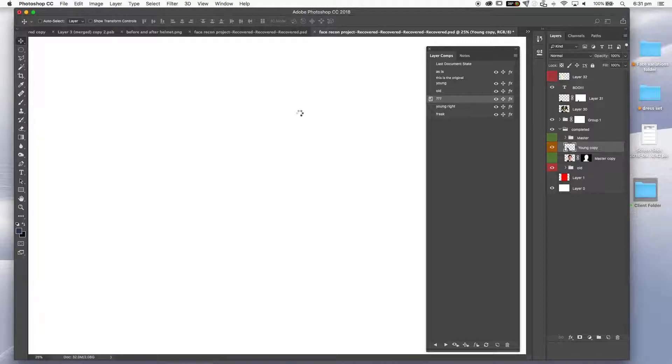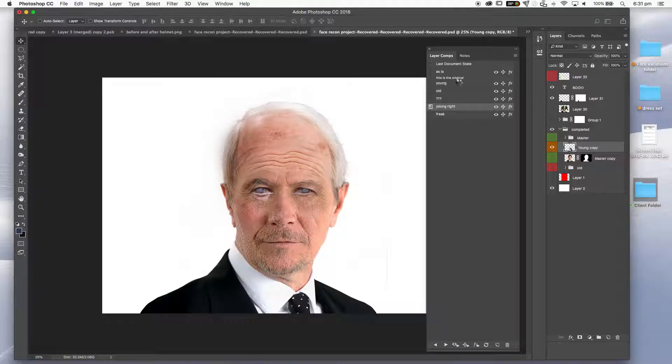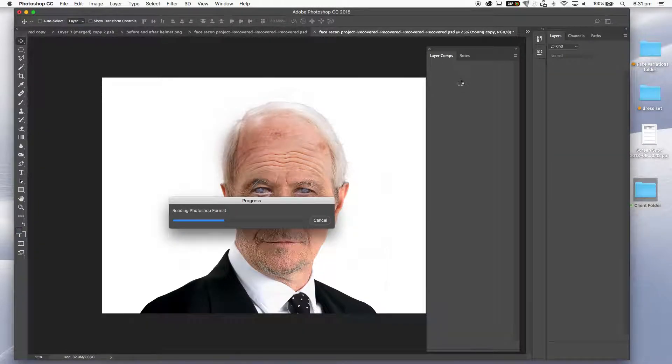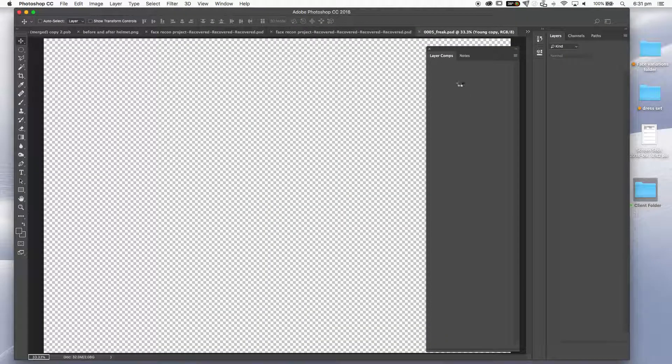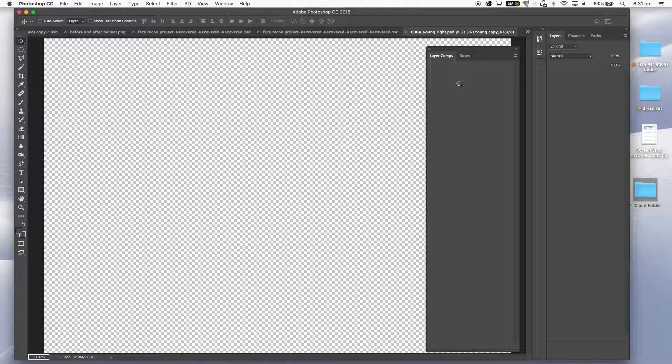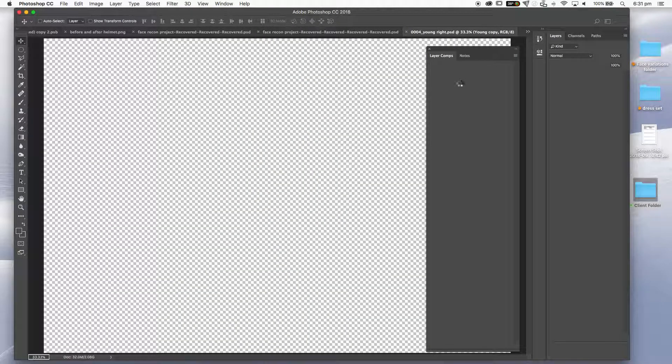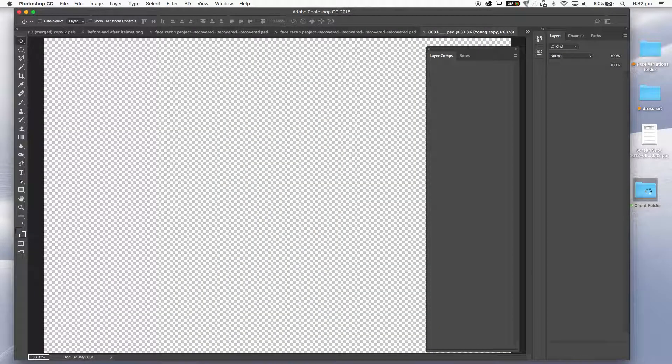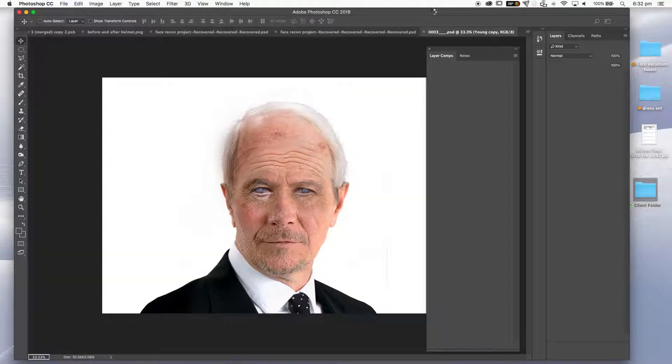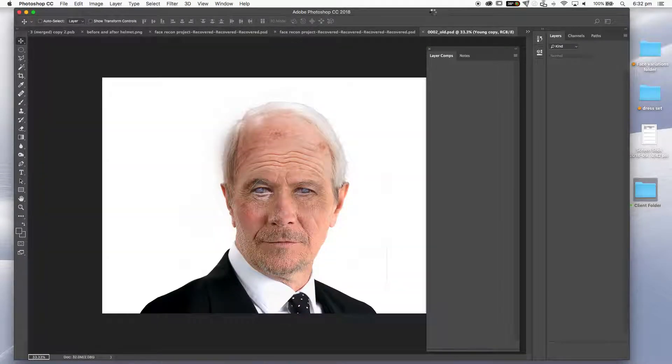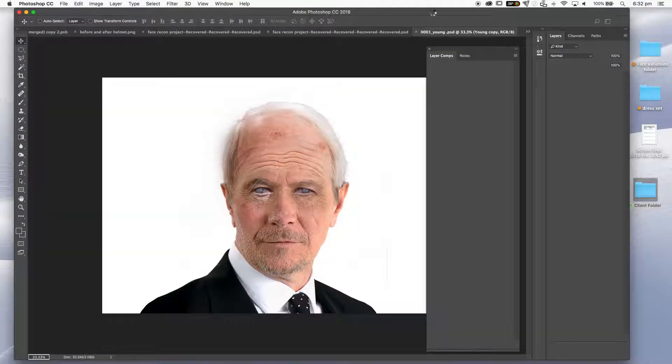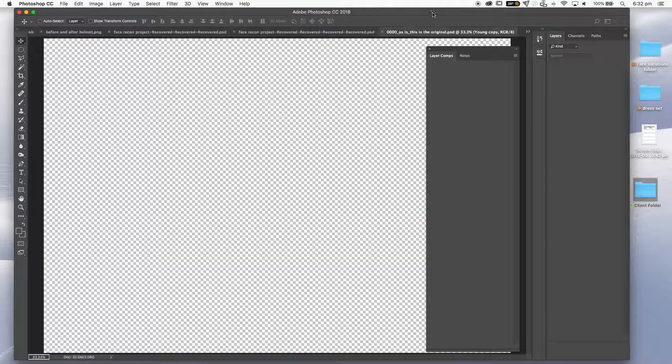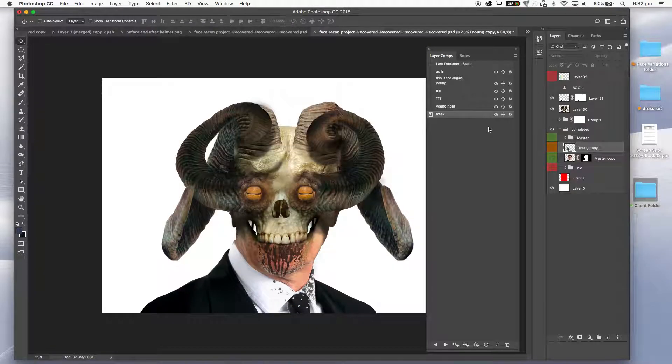I presume it's also part of a failsafe in case your computer decides to crash. One of the downsides of using such large image sizes is having a lot of files. It will take quite a while for it to go through as it processes each of those layers, each of those folders, and basically sticks them all together. So great, PDF was successful.